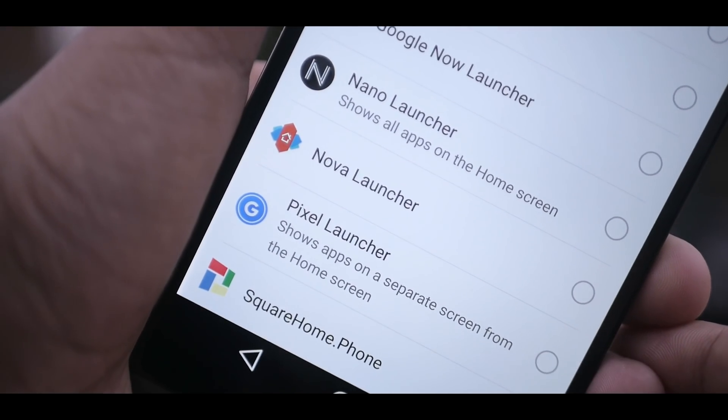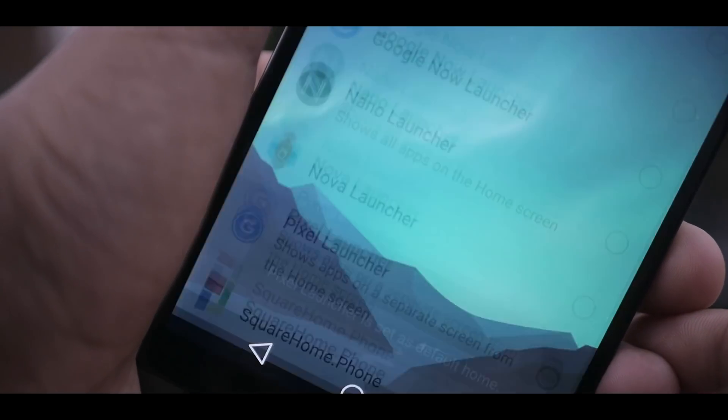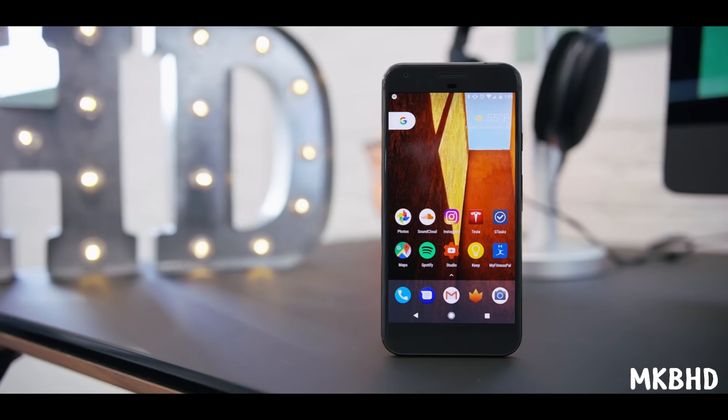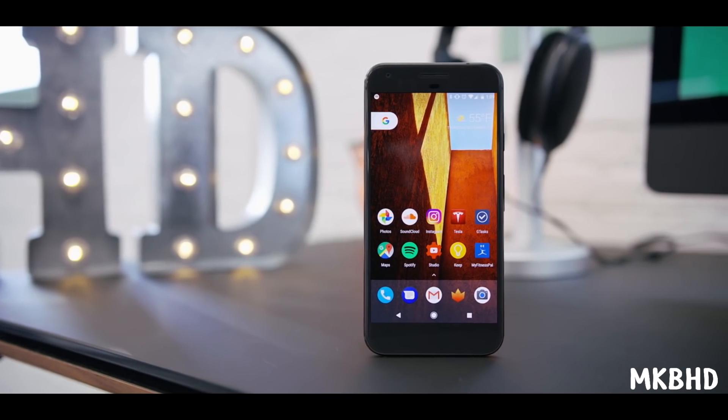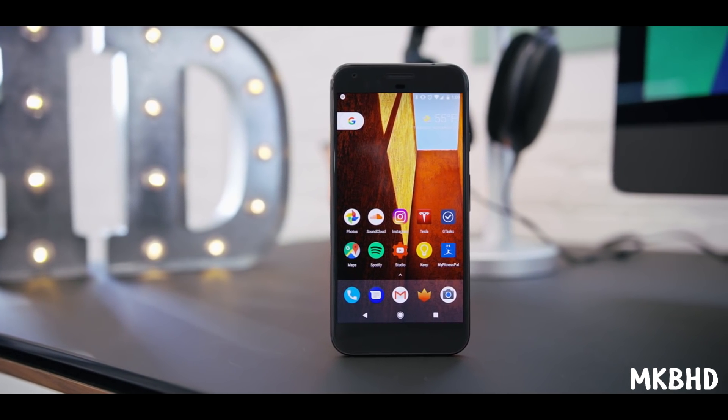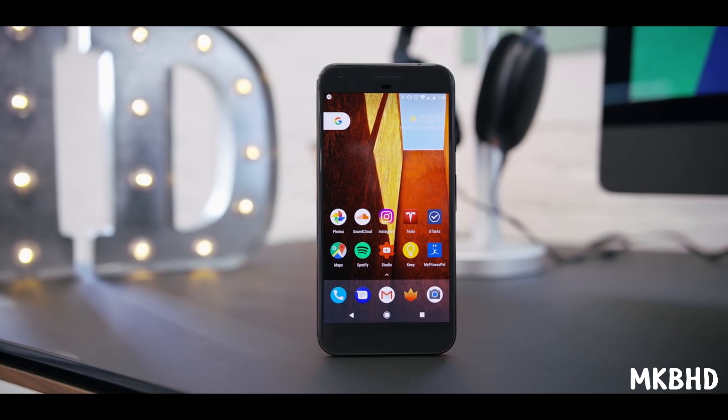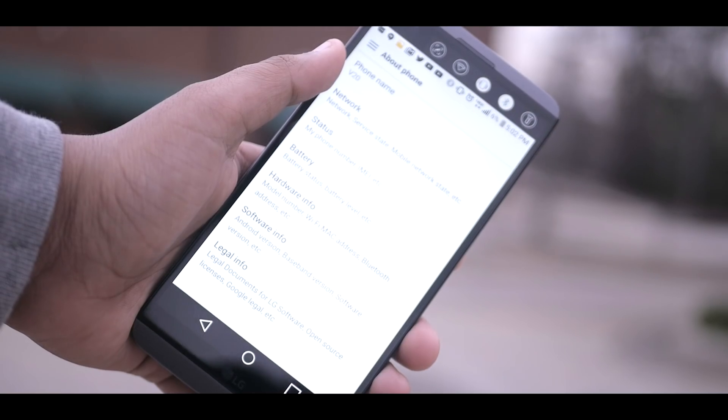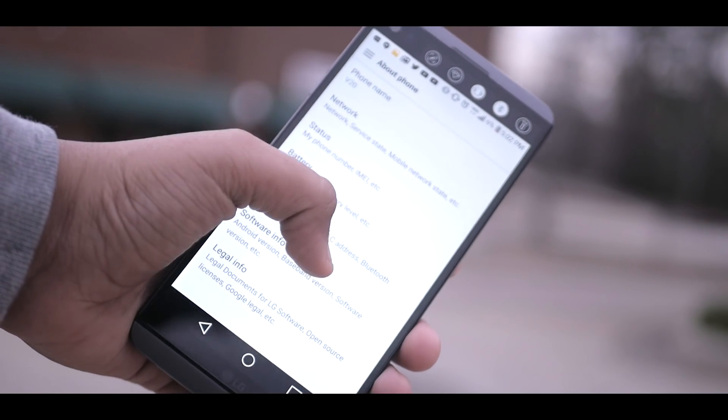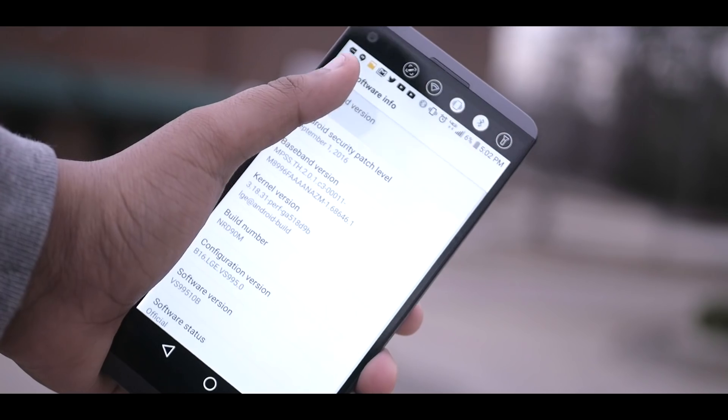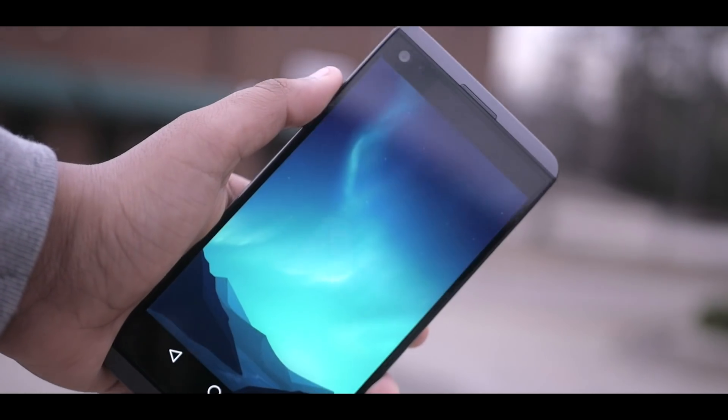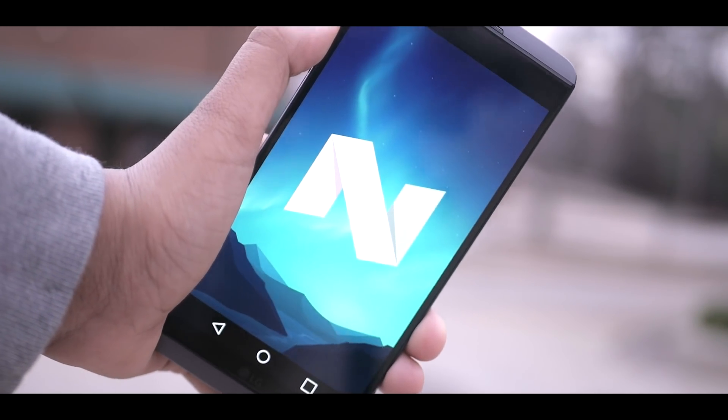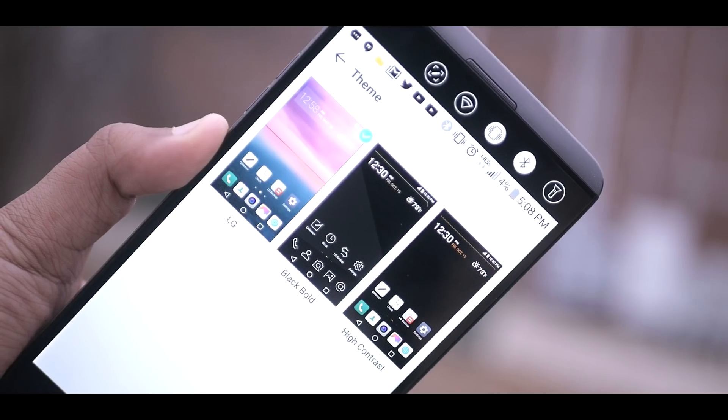My third pick is Pixel Launcher. Now as most of us know, the two new Google phones, the Pixel and Pixel XL, were released last year and in my opinion, they have the best stock Android look to them. Now not all the phones get the Android 7.0 update which makes it similar to the Pixel. However, implementing the Pixel Launcher on your Android device will give it a really clean and simple look.